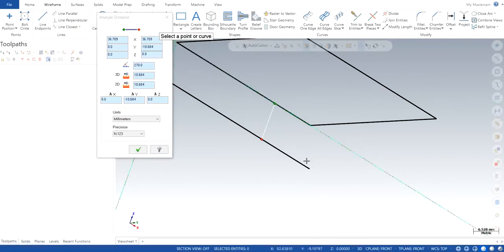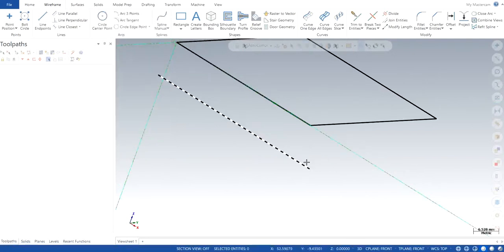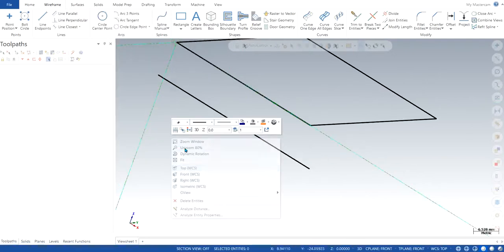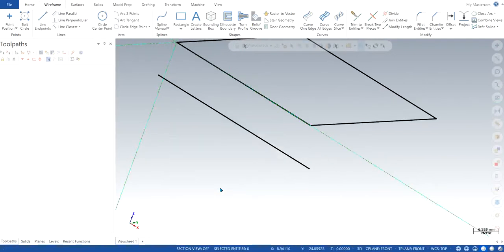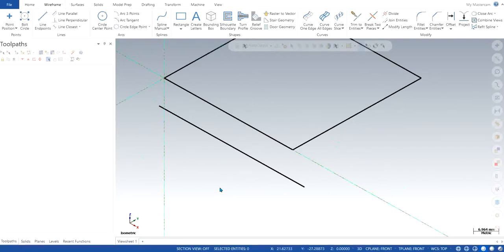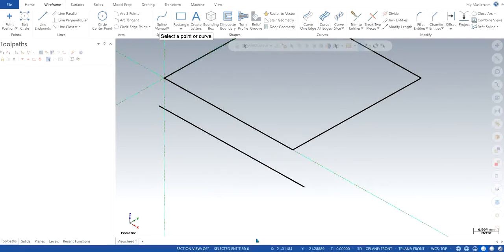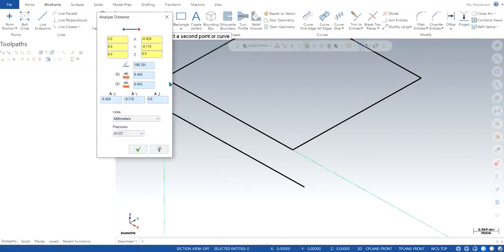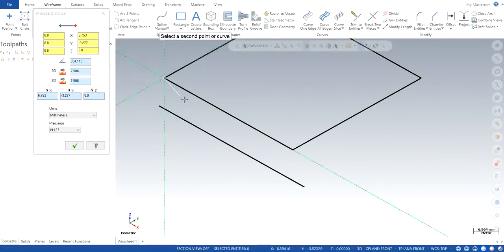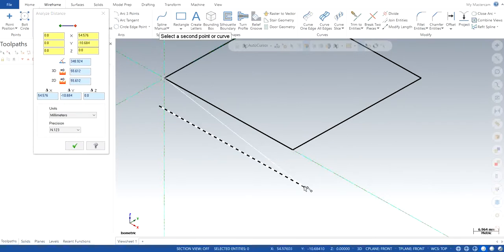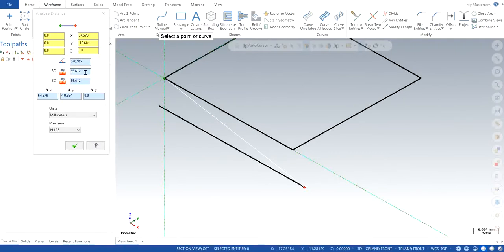If you also want to know some distance between some weird points, that is also possible. So right click, analyze distance, and you choose any point. Let's say I want to choose from this point till this point. So it will also tell me the angle and the distances for the same as well. It becomes a very handy tool to know, especially if you are having weird shapes or weird wireframe diagrams that you are working with.